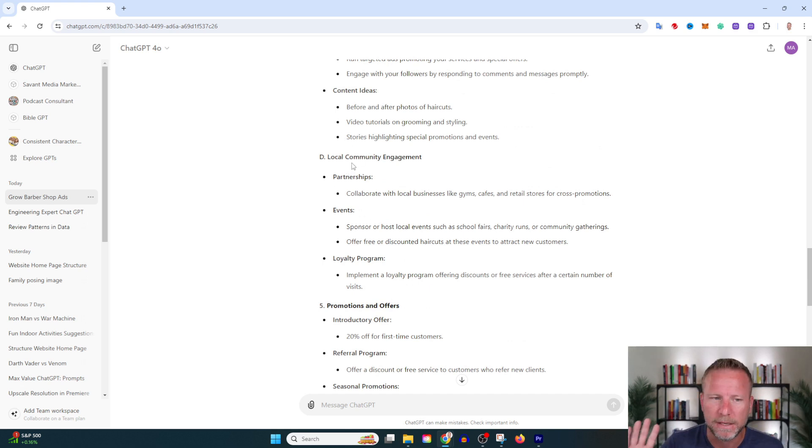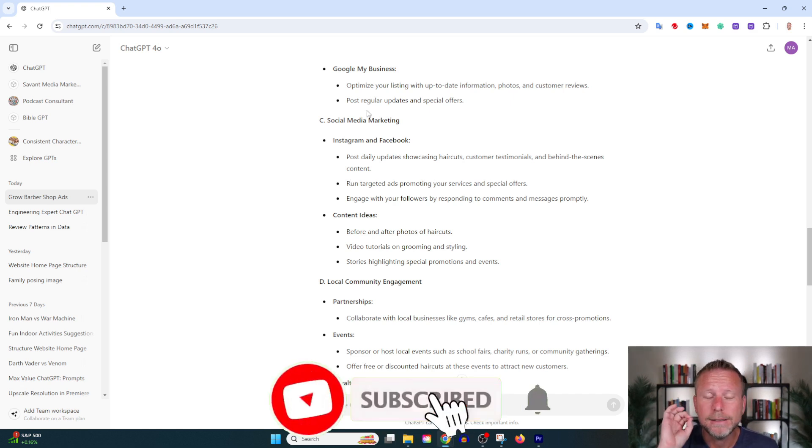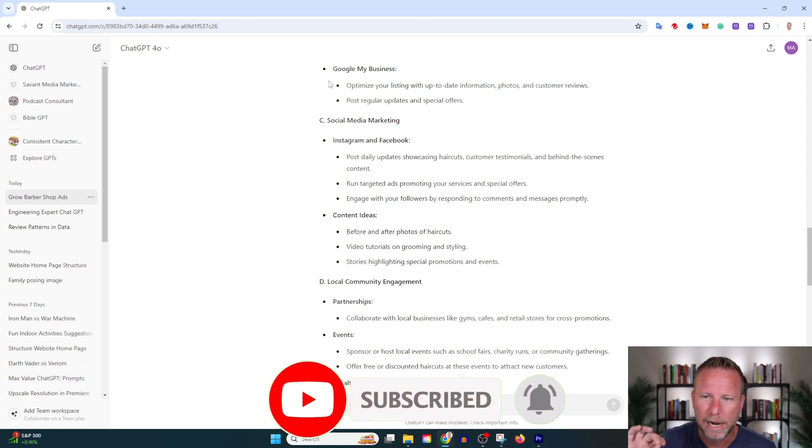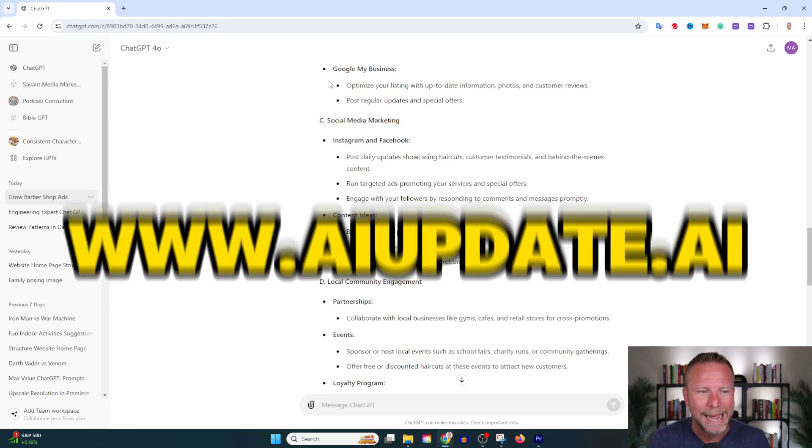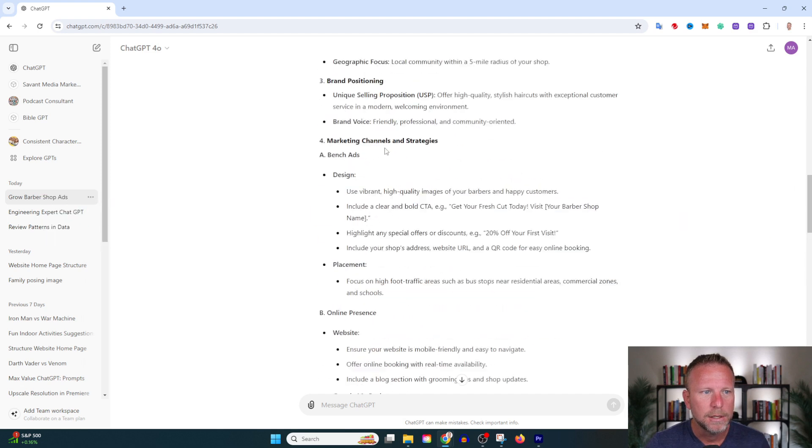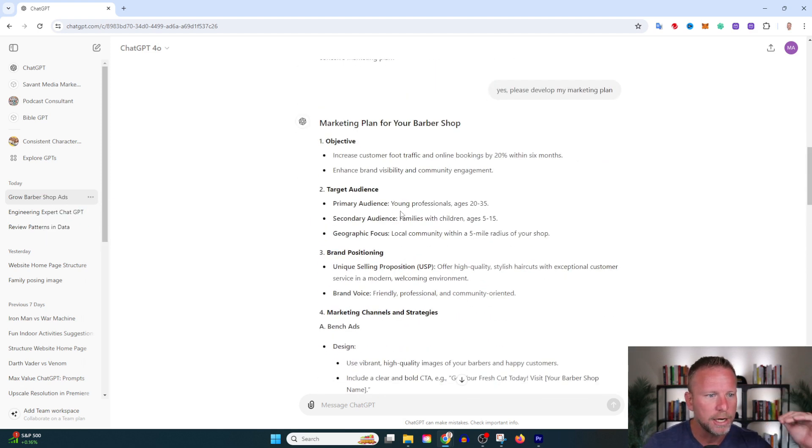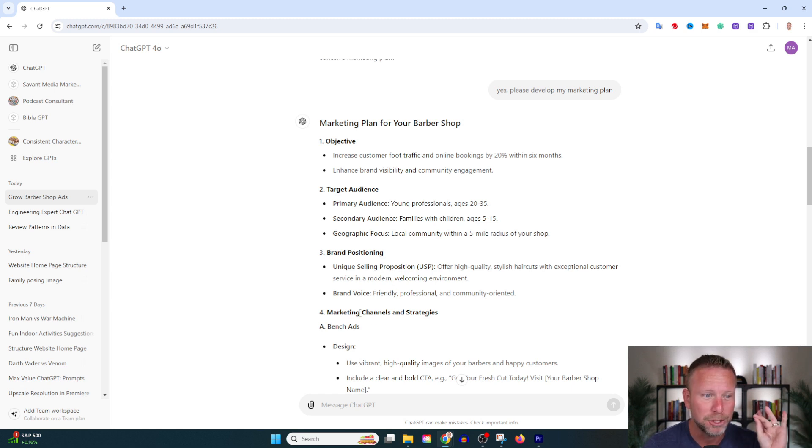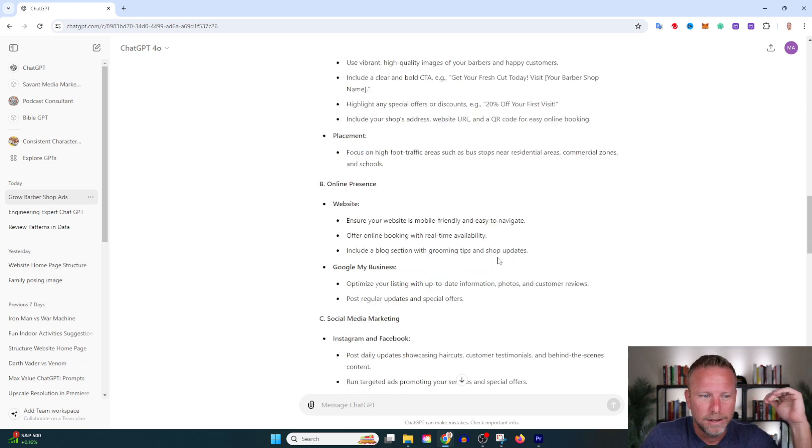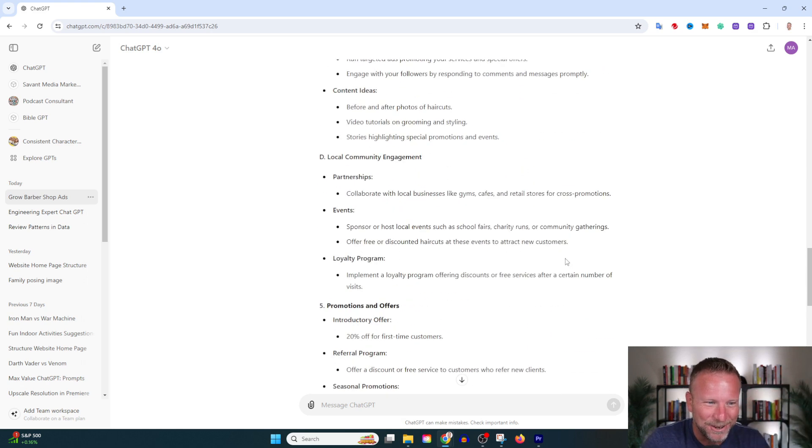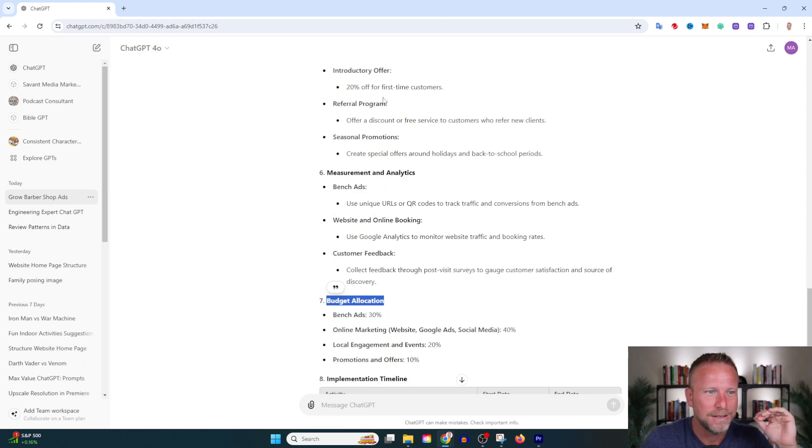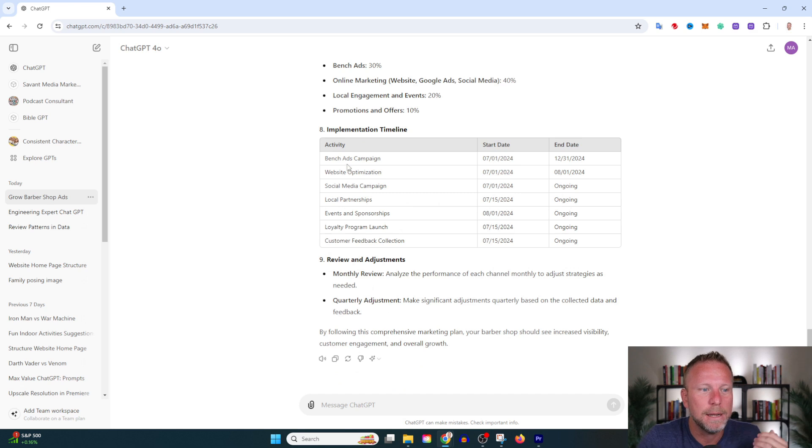Look at this—it starts off by saying your objective, target audience, brand positioning, selling proposition. We're talking about a barber—you need a USP. Then marketing channels and strategies: bench ads, online social media, community engagement, promotions and offers. Budget allocation, implementation timeline, review and adjustment. This gives your whole marketing plan.